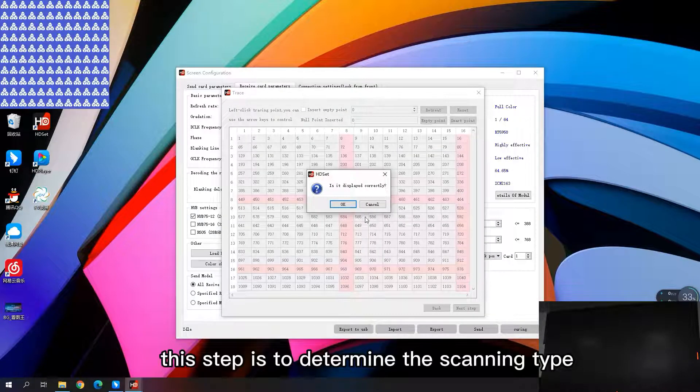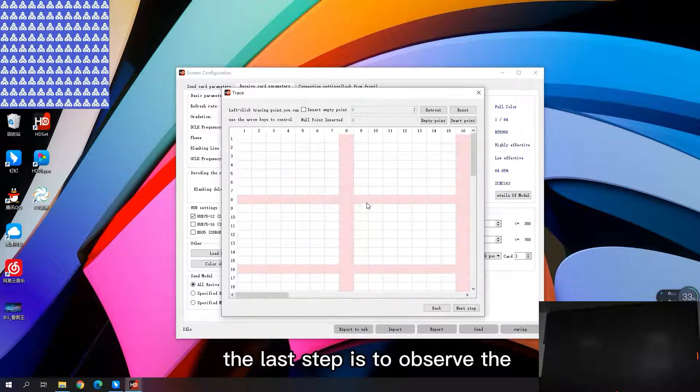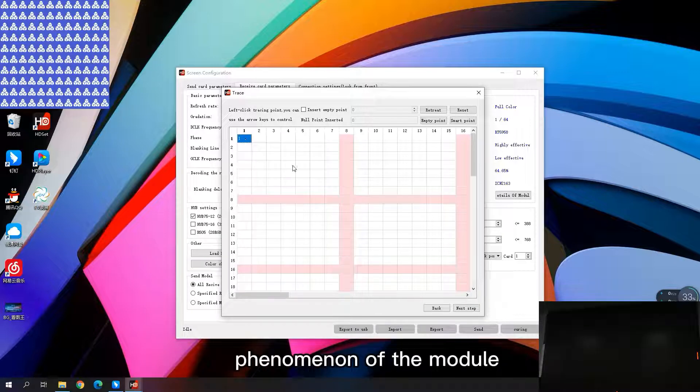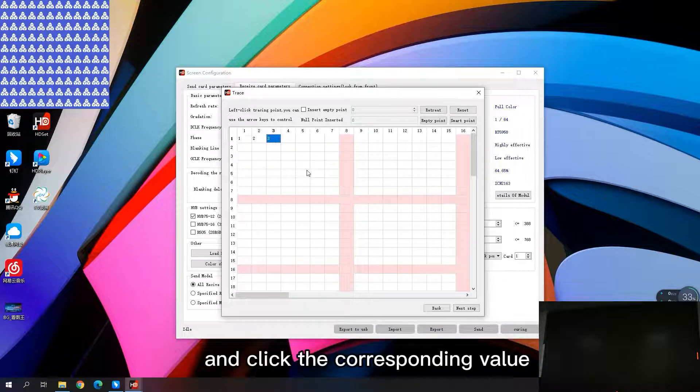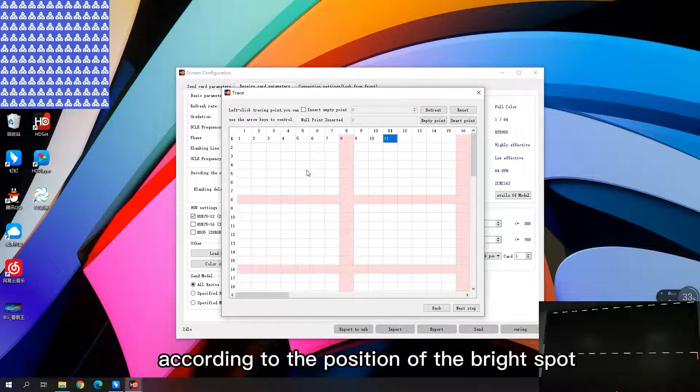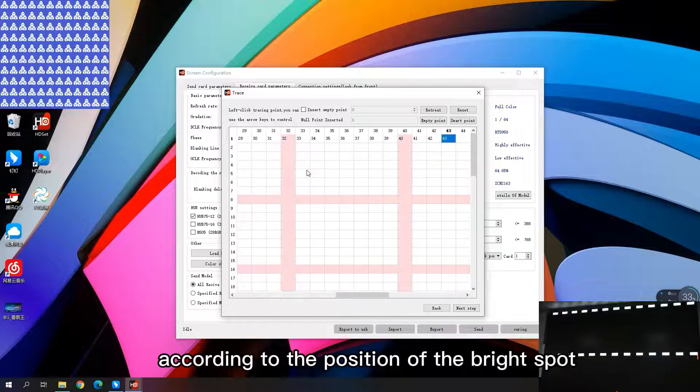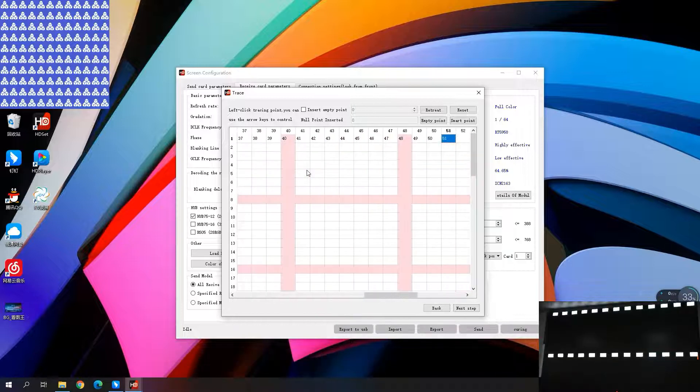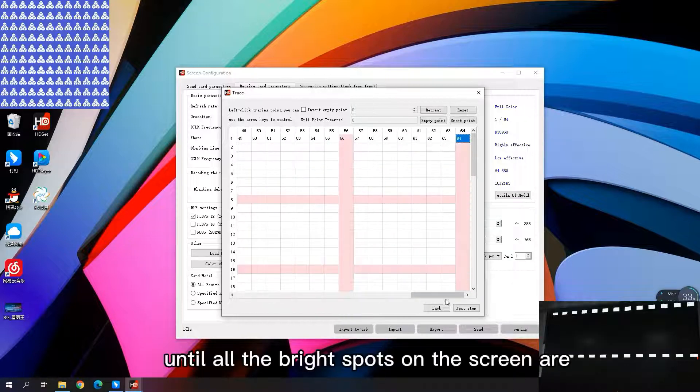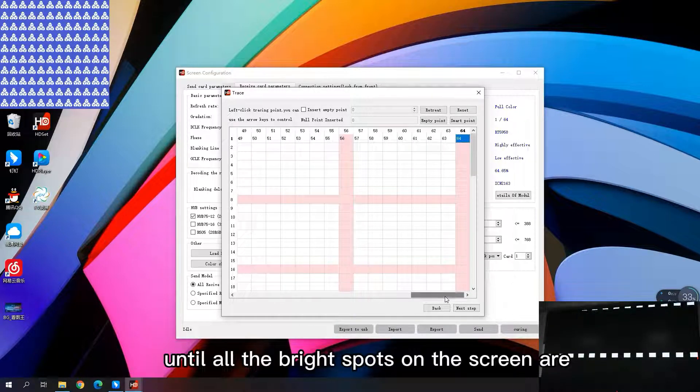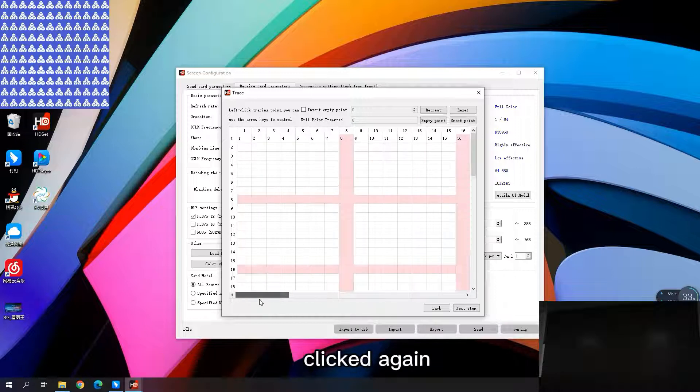The last step is to observe the phenomenon of the module, and click the corresponding value according to the position of the price box. Until all the bright spots on the screen are clicked again.